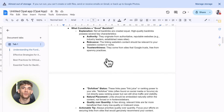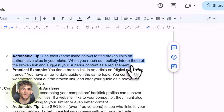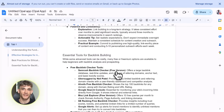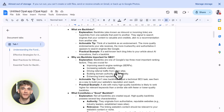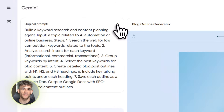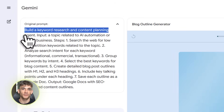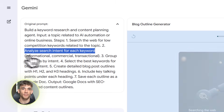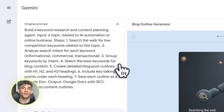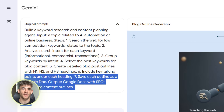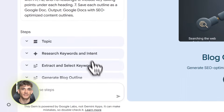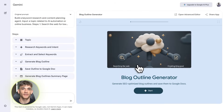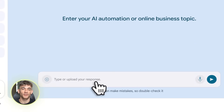Here's where it gets really interesting — let me show you some actual business automations you can build right now. First example: let's say you run the AI Profit Boardroom and you need to create tons of content — SEO content, educational posts, social media updates. Normally this takes hours of keyword research and outlining. Here's the prompt to use: 'Build a keyword research tool. Input a topic about AI automation. Search the web for low competition keywords. Group them by search intent. Then generate blog post outlines in Google Docs with proper headings and key points to cover.' Now every time you need content ideas, you run this gem — it does all the research, finds the keywords nobody else is ranking for, and gives you complete outlines ready to write.